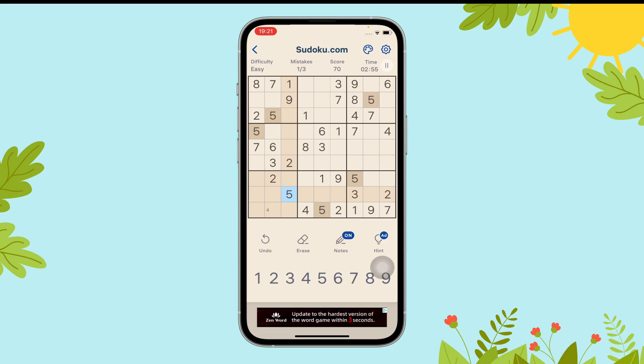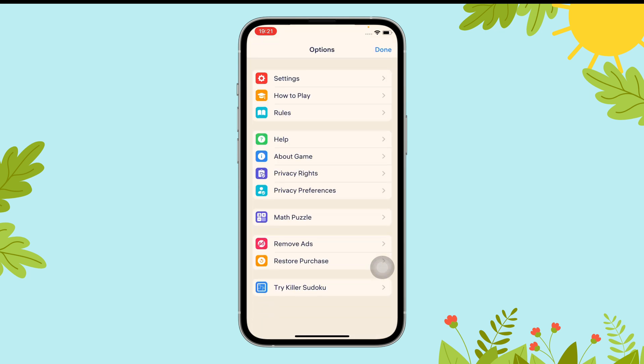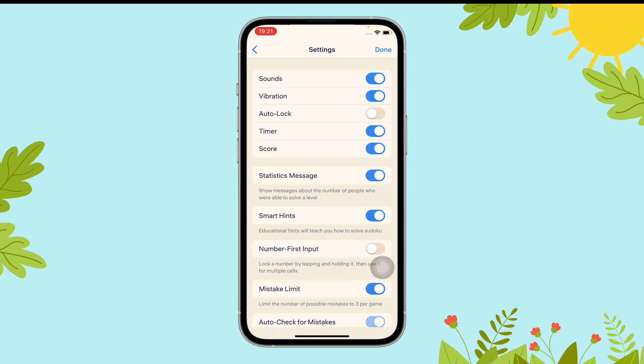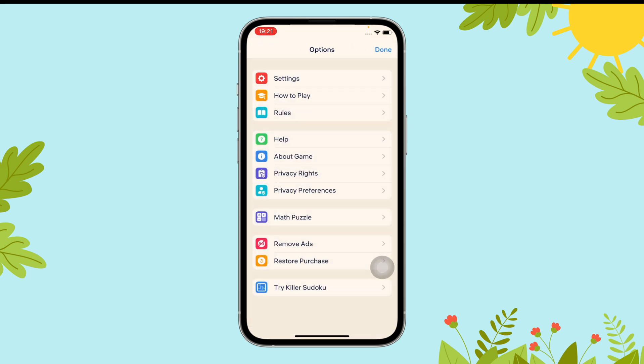And that's it. This is how you can turn on sound on sudoku.com. Thanks for watching. Don't forget to subscribe to our channel so that you'll never miss another gaming update.